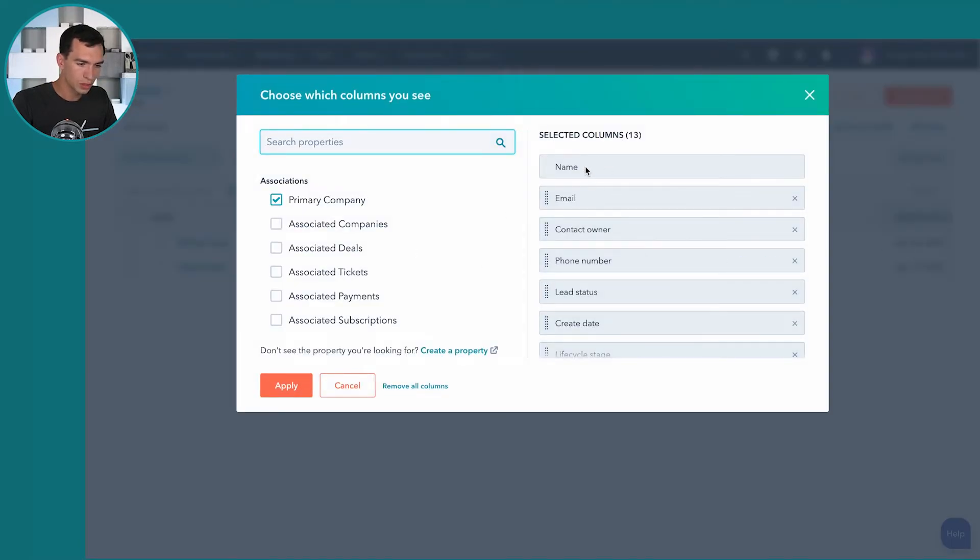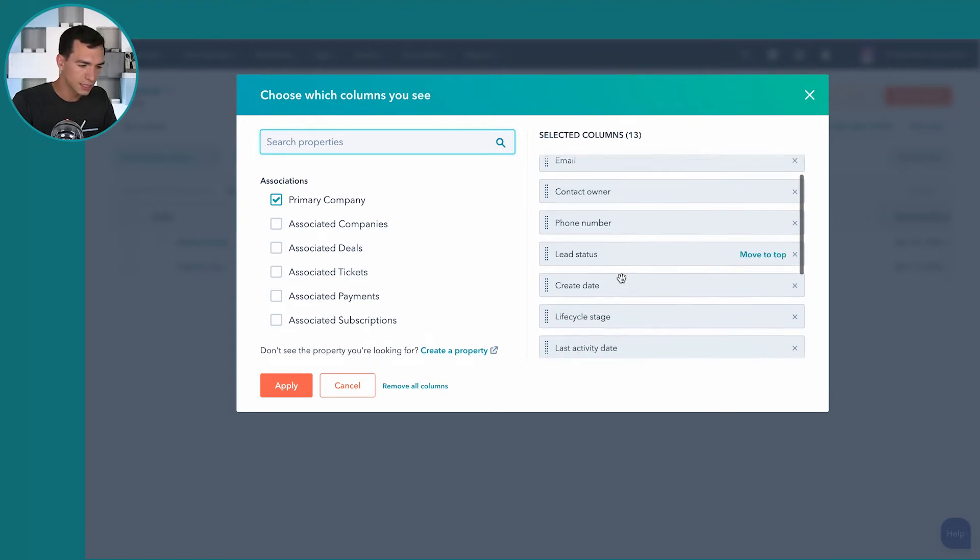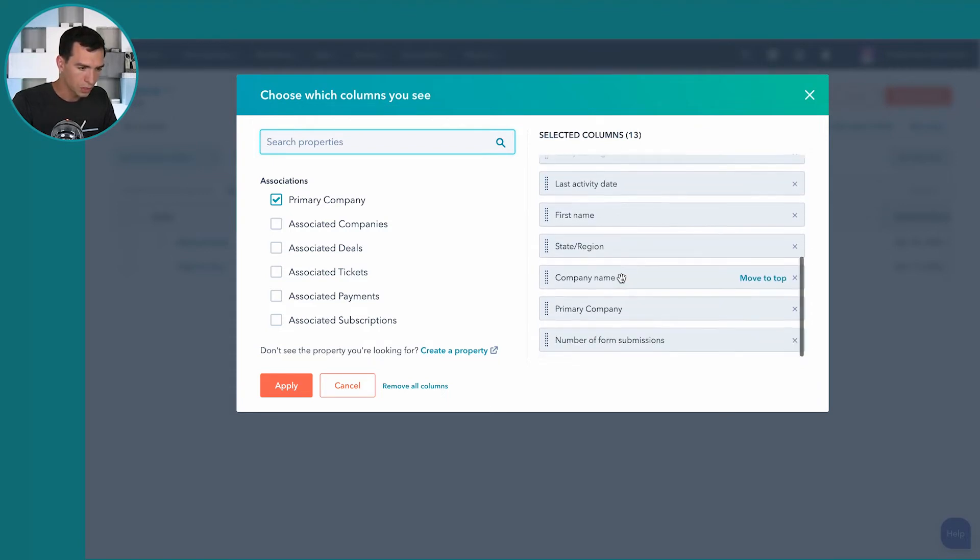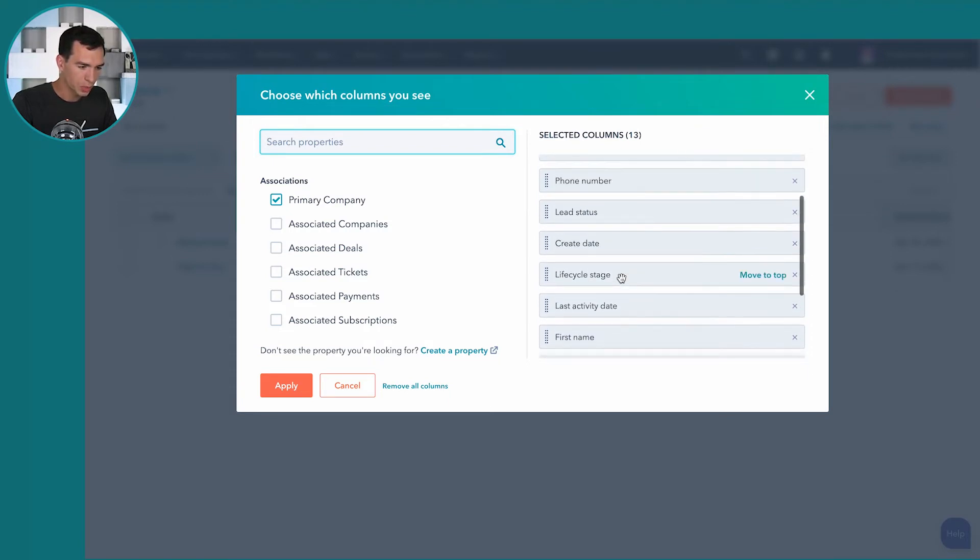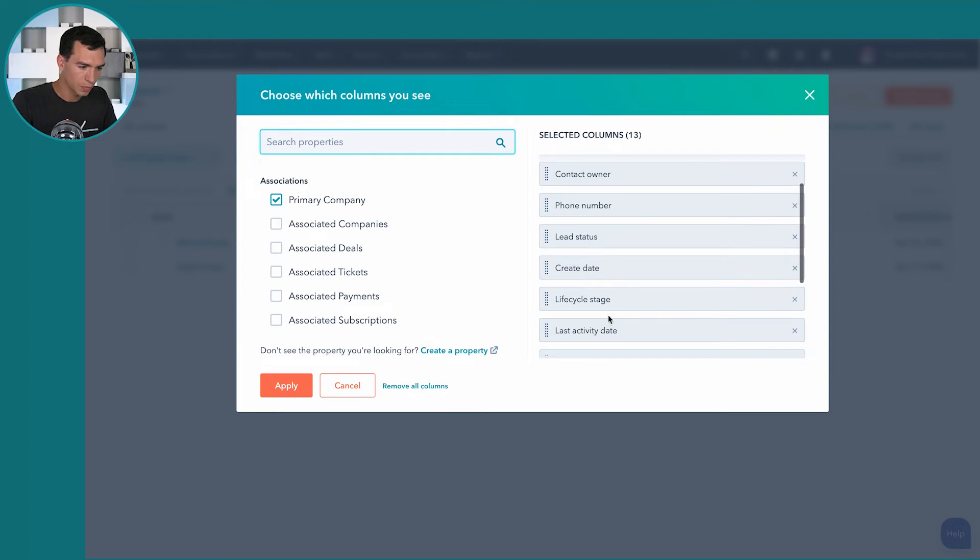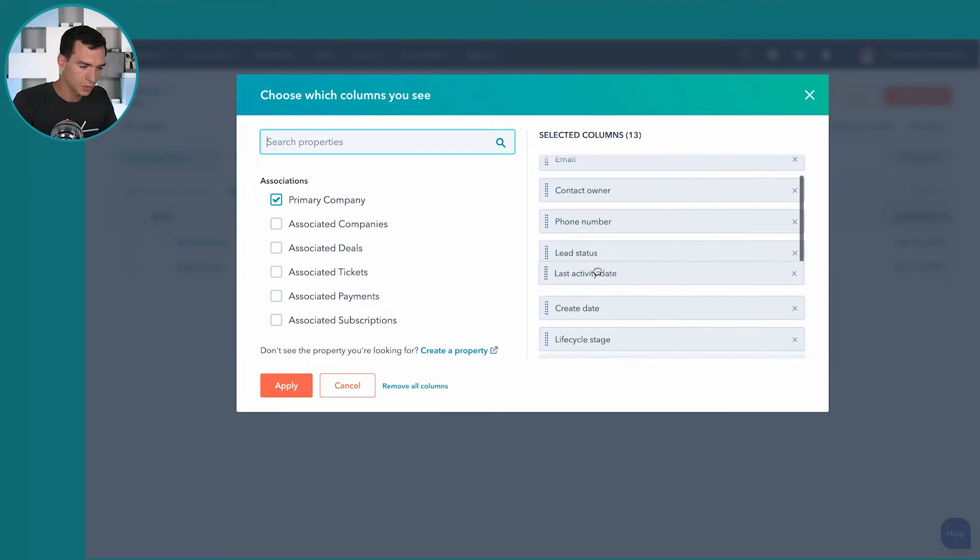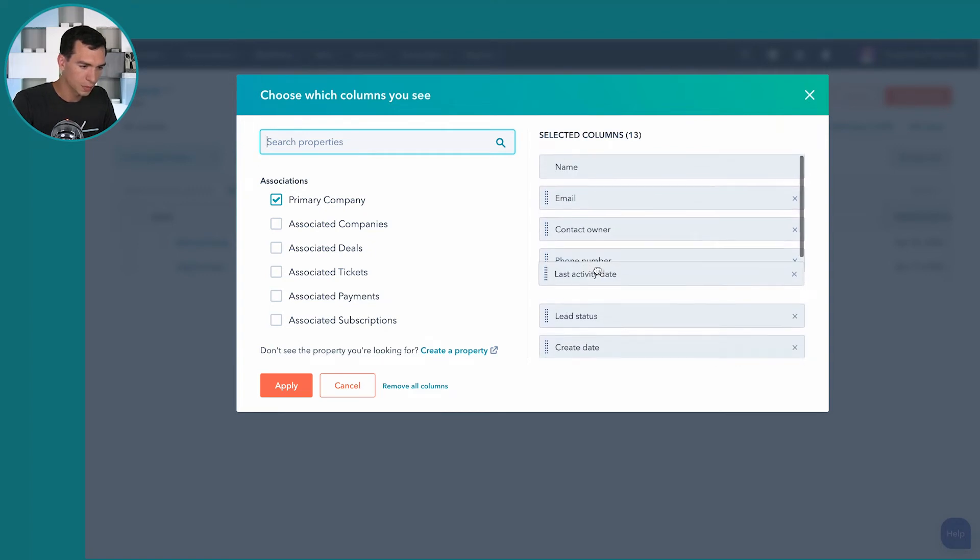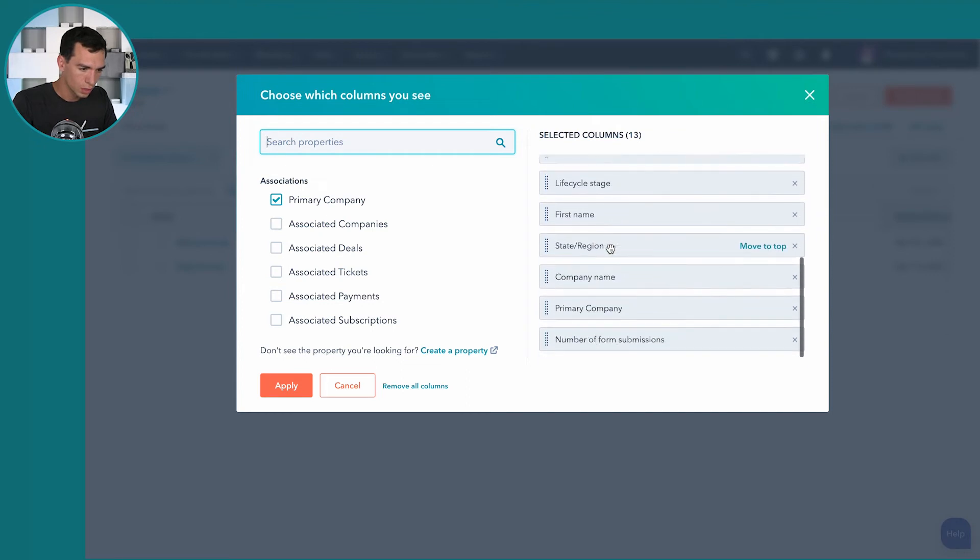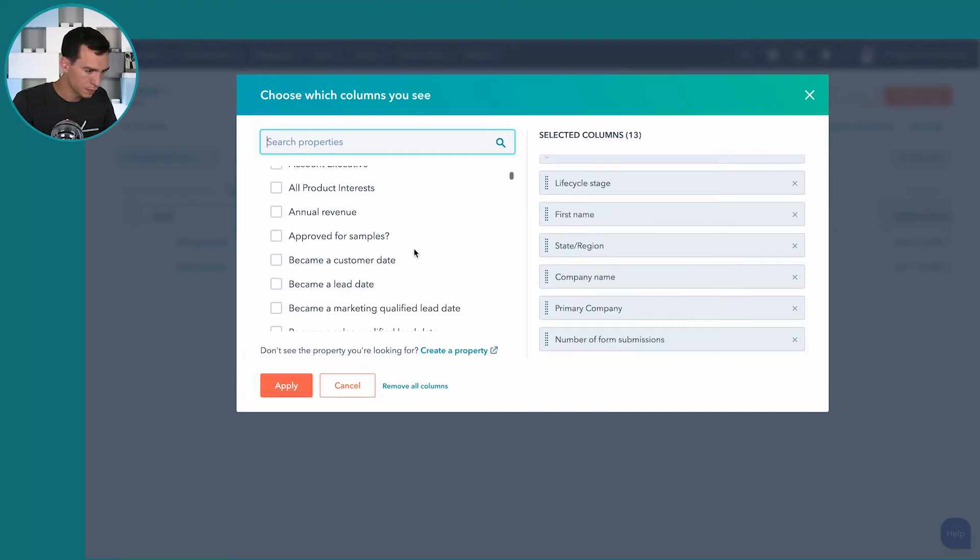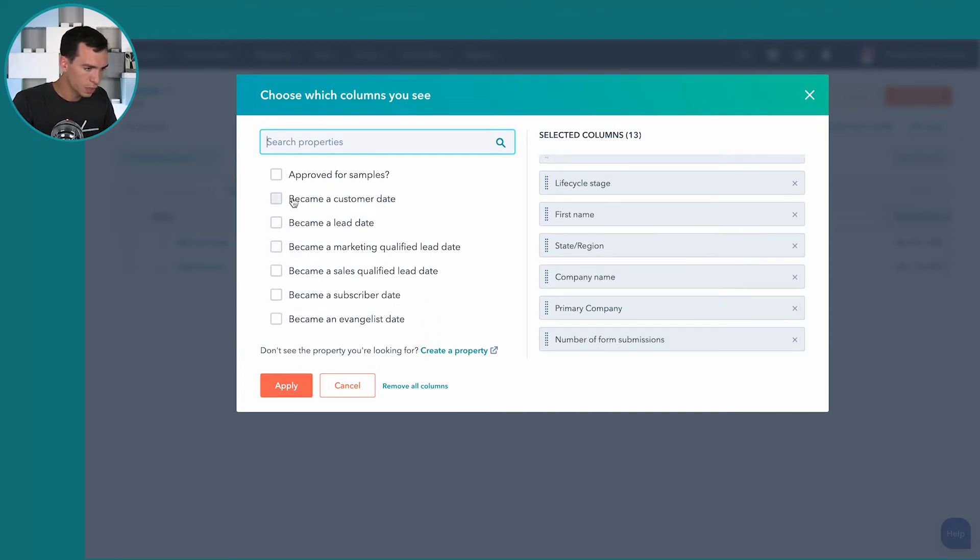Let's say I want to rearrange some of these. Let's say I really want to care about the last activity date. So when was the last time somebody talked to them and let's see what else we've got here. Let's say I want to know the date they became a customer.